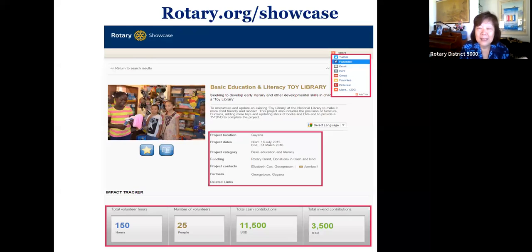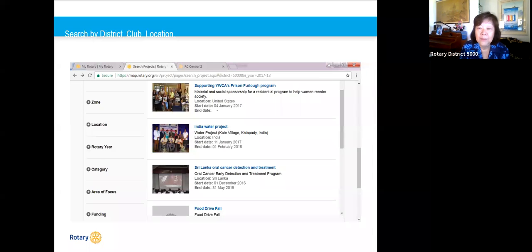Rotary Ideas also functions as a crowdfunding platform where you can say how much money you need and people will donate, or list volunteer slots for people to sign up. The Showcase is for completed projects — it features projects done in different countries, and you can sort by topic, country, club, or district. Here are some projects from Hawaii on the showcase, including Honolulu Club projects.